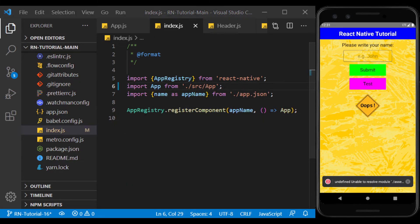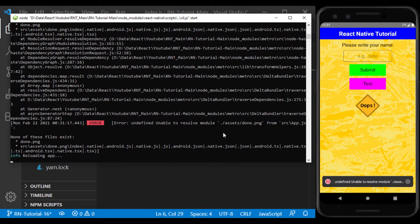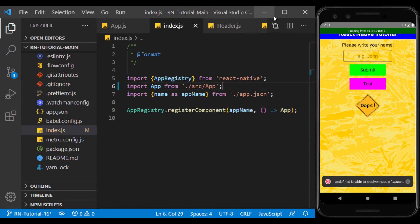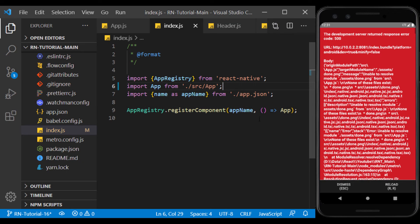By changing the index.js file, we need to refresh the app. The error is that it could not find an image.